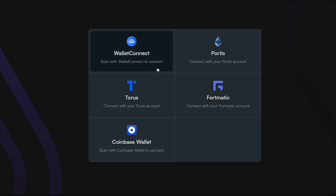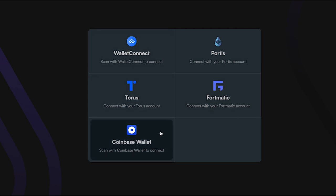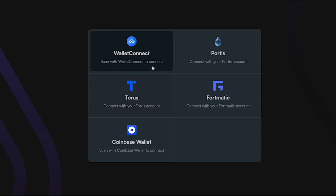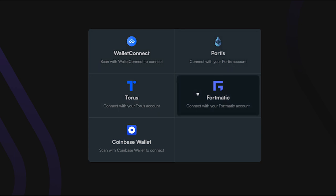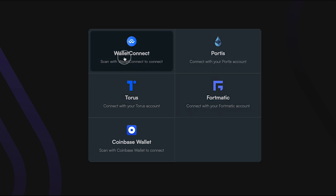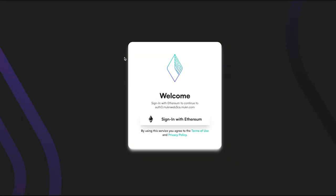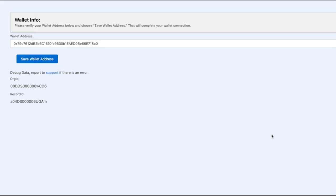So, for this demo, we're using Wallet Connect. And it's pretty easy. You just have to scan the QR code with your phone. So, it's a phone wallet. And when this is done, Web3 Enabler on your desktop will tell you to save your wallet.